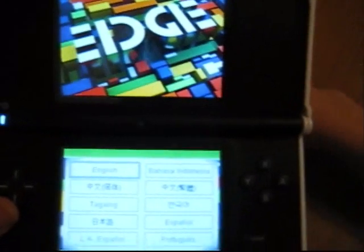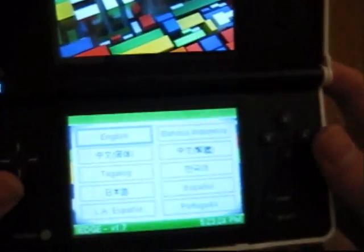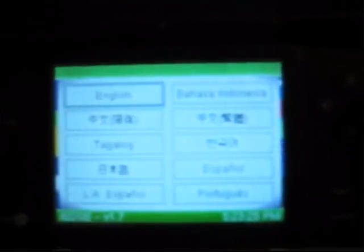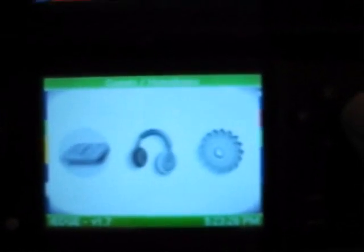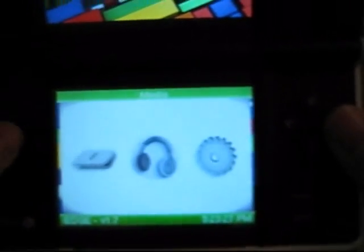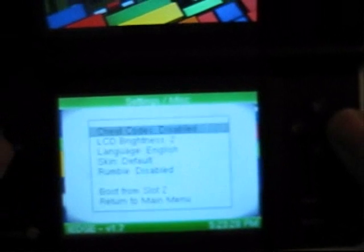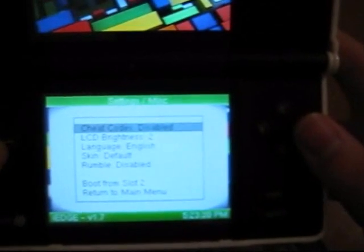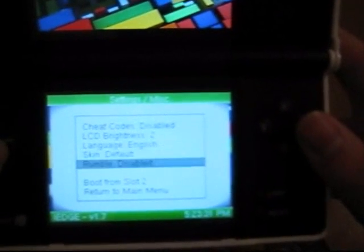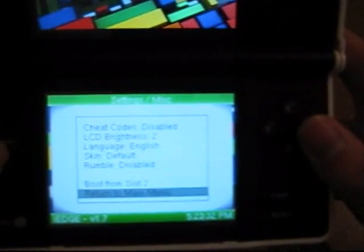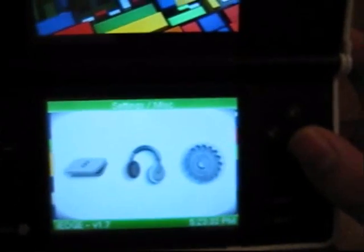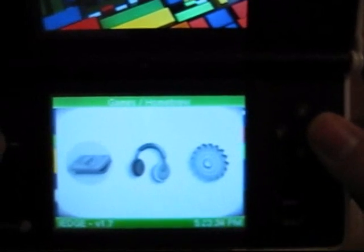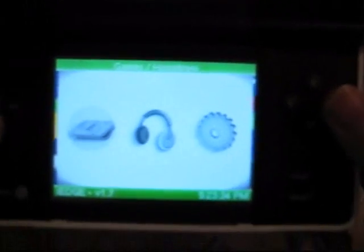It will boot straight into the iEdge menu. You get to choose your language. That's the first time only. And, here are the icons. It looks exactly the same as the old edge. There's a whole bunch of little settings and my gigantic list of games. And, there you have it. This is an iEdge.